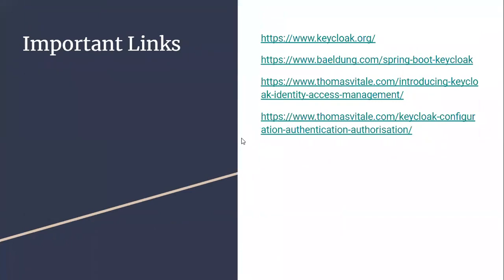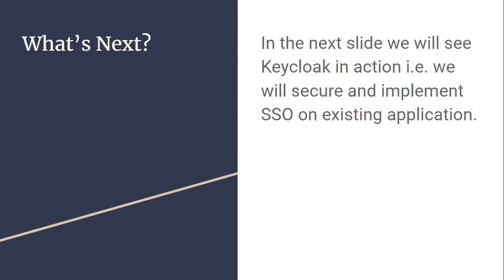I am sharing few important links that you can read to have some better idea about Keycloak. In the next slide we'll see Keycloak in action. We'll create a sample application, I hope it will be an Angular application, and we'll try to implement SSO.